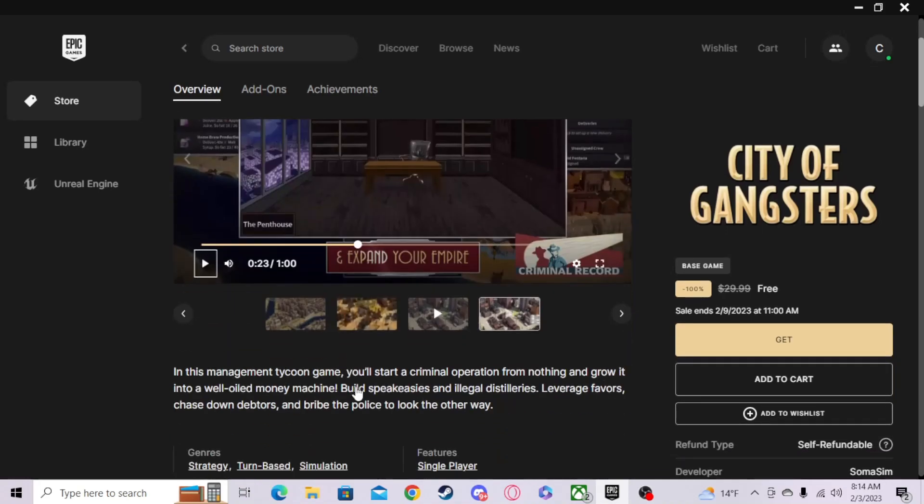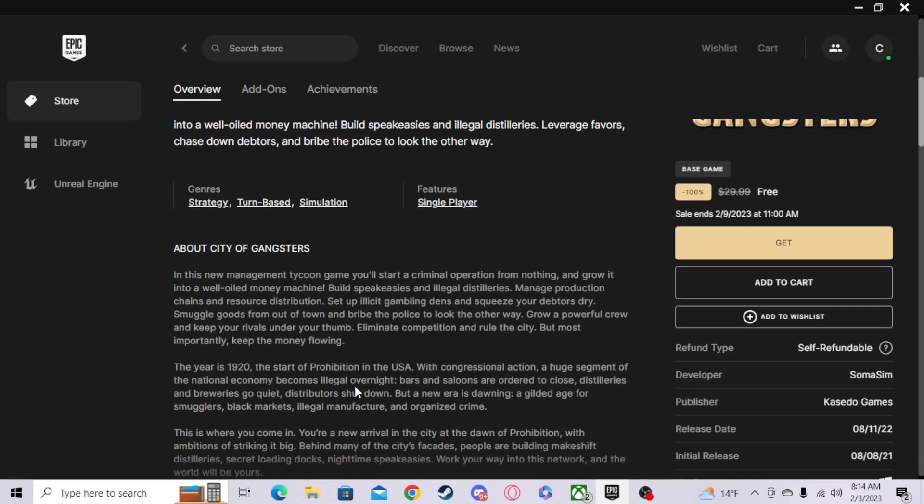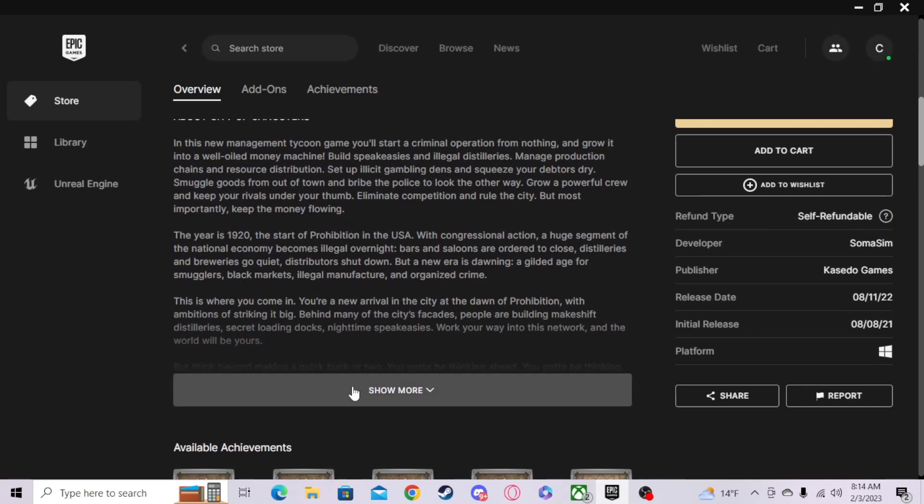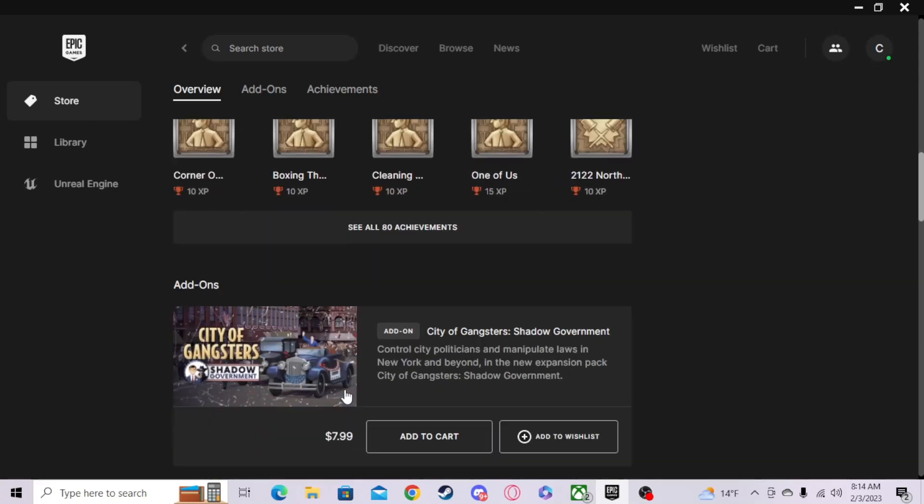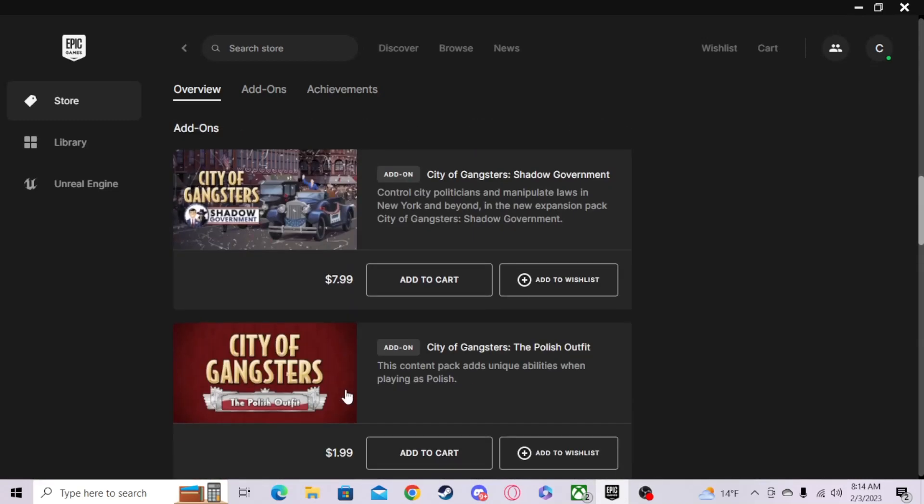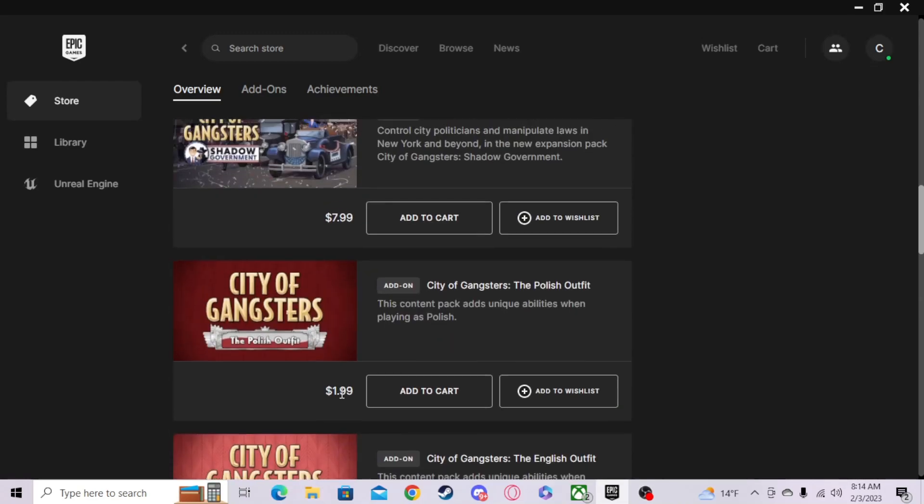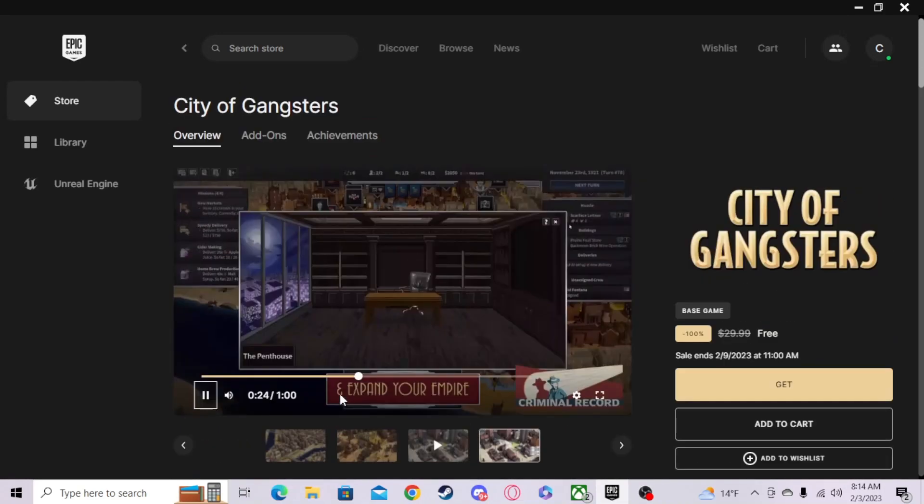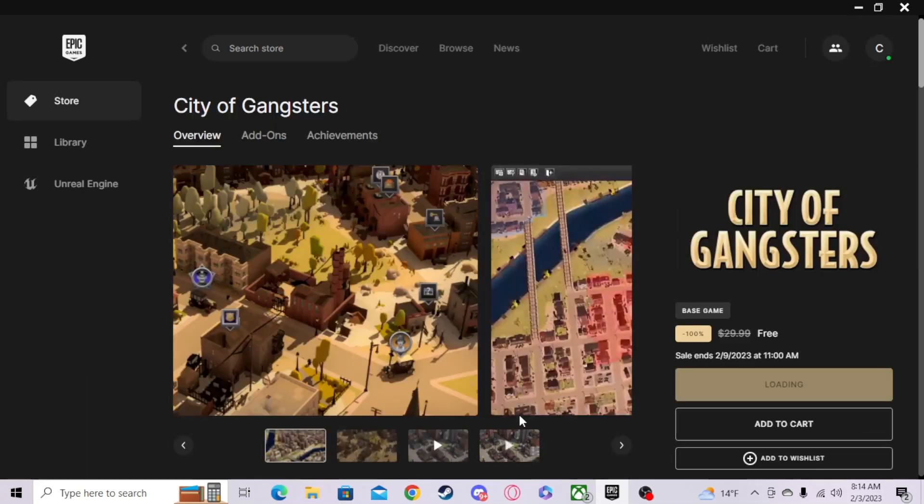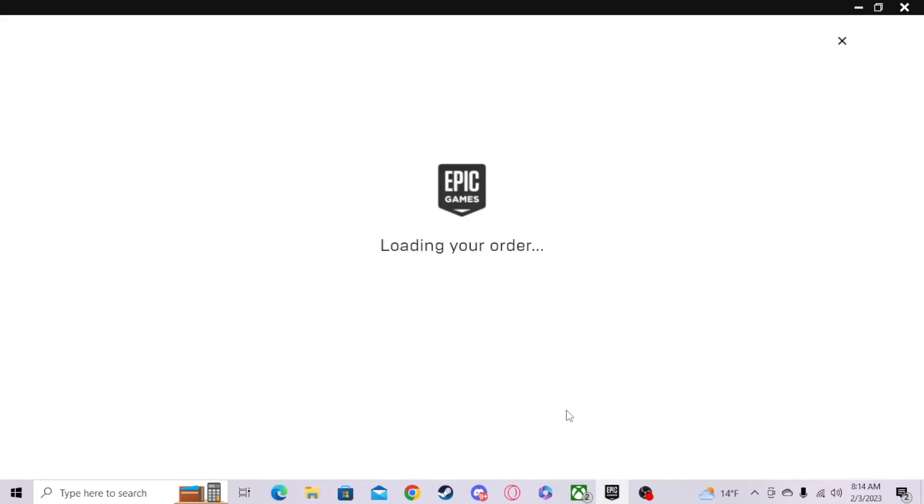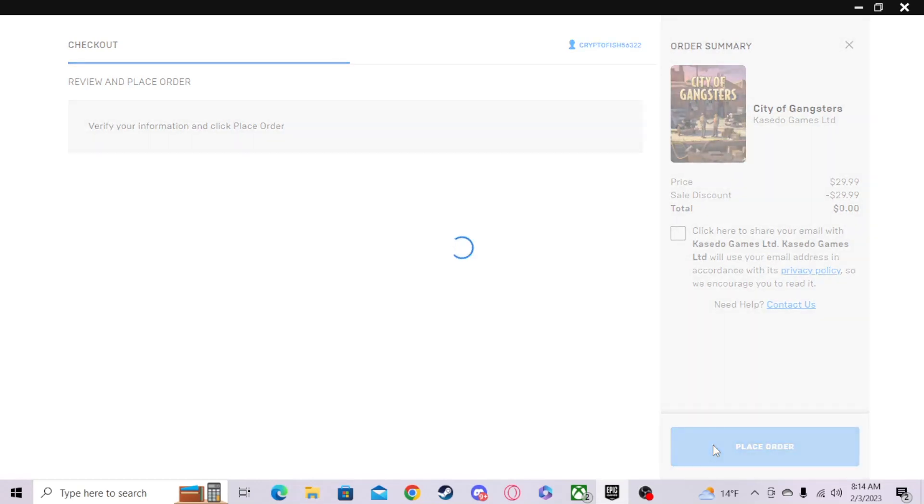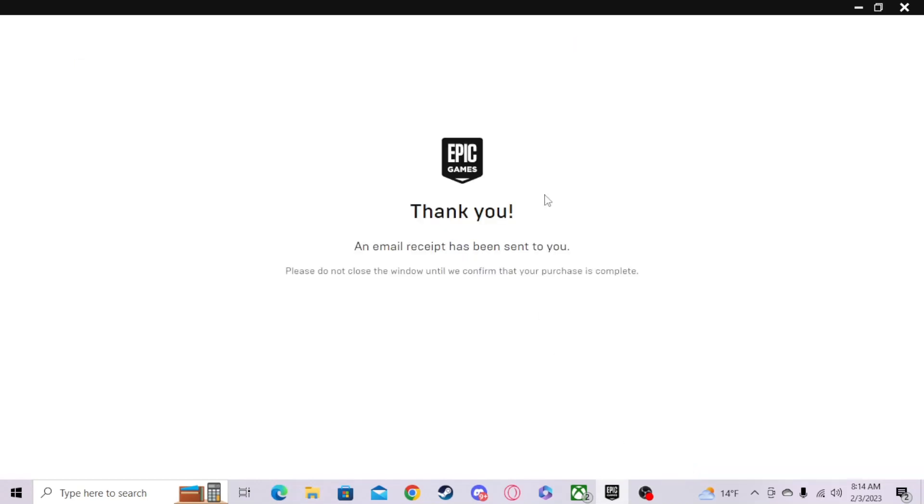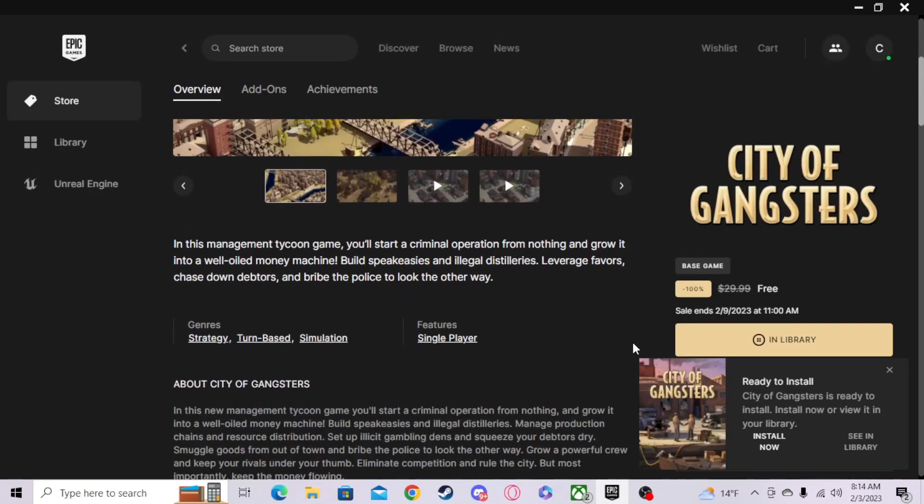Oh yeah, it's just a tycoon about gangsters. I don't know what era that was. There's a bunch of achievements you can get with some add-ons too, so we'll go ahead and grab that. And there we go, it's in my library.